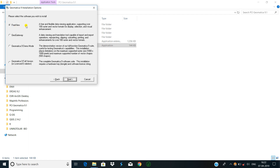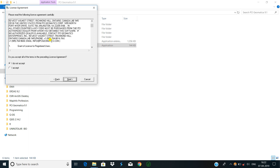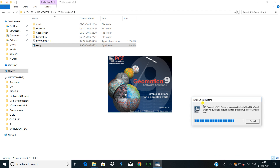You can get a free GeoGateway Geomatica 9 demo mode or Geomatica 9 full version mode. I choose Geomatica 9 full version mode. Next, some terms and conditions are given. I accept all terms and conditions and click next. The install shield wizard is running.